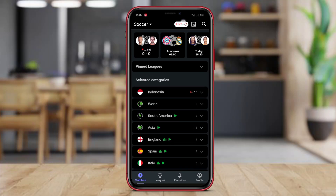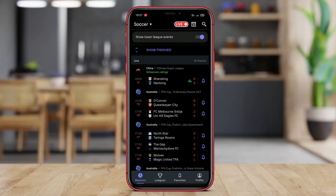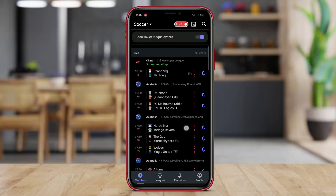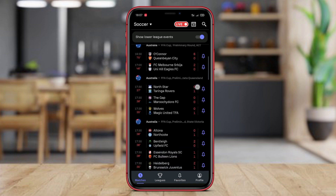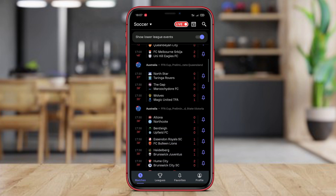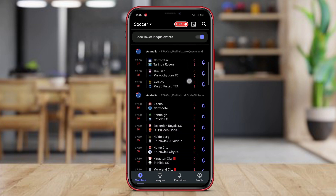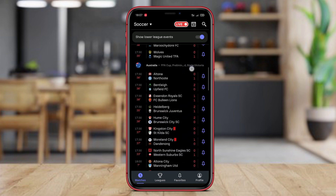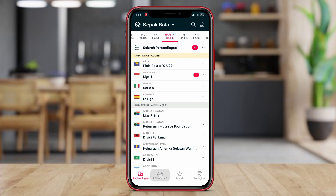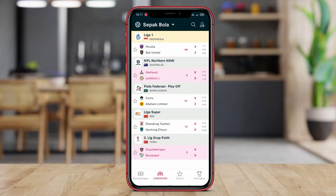Hello! Looking for the best LiveScore apps for your Android device? In this video, we'll be diving into three top-rated apps: SofaScore, FlashScore, and 365Score. From real-time score updates to comprehensive match statistics, find out which app suits your sports tracking needs best.